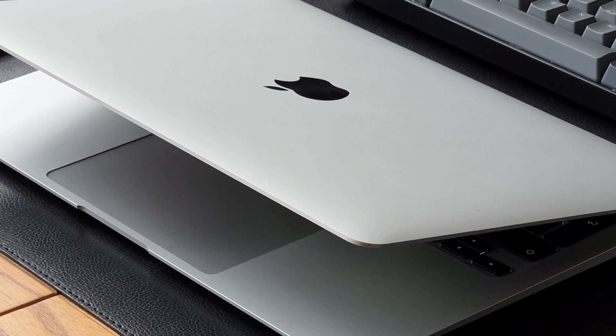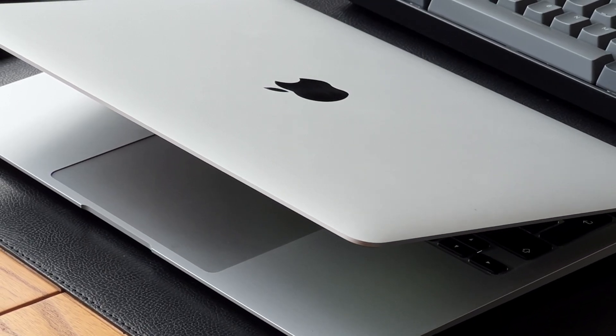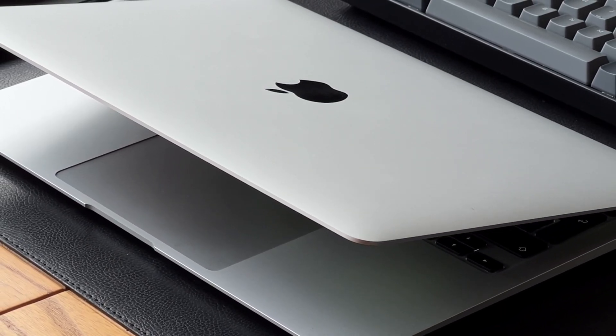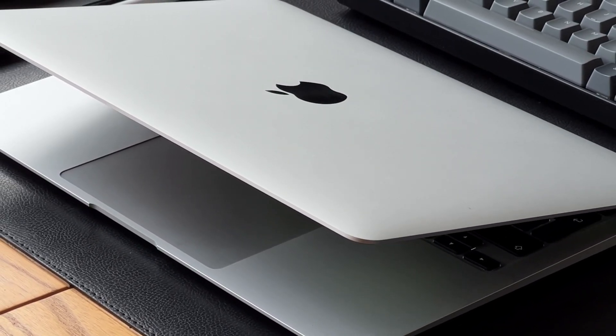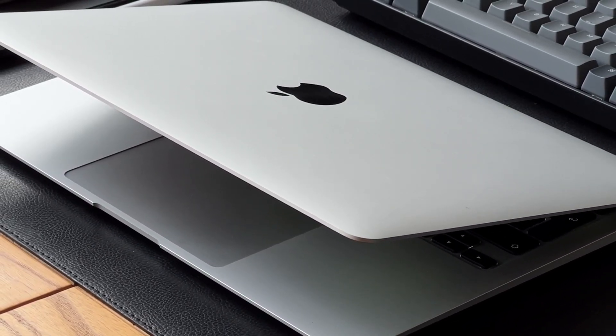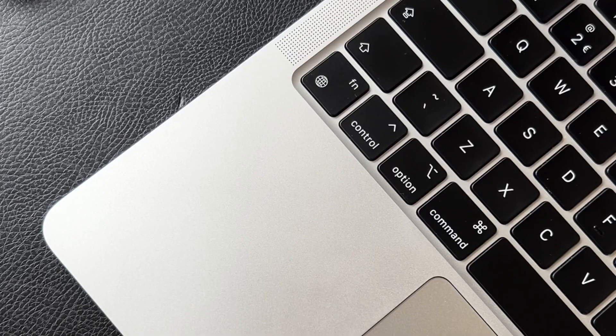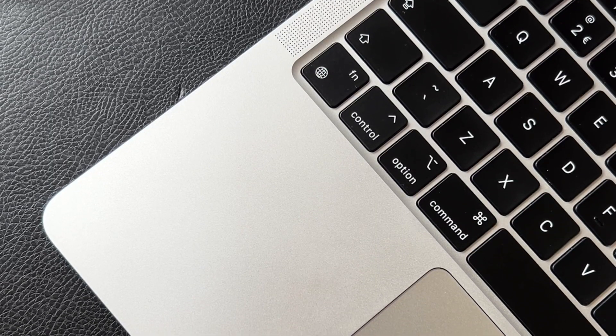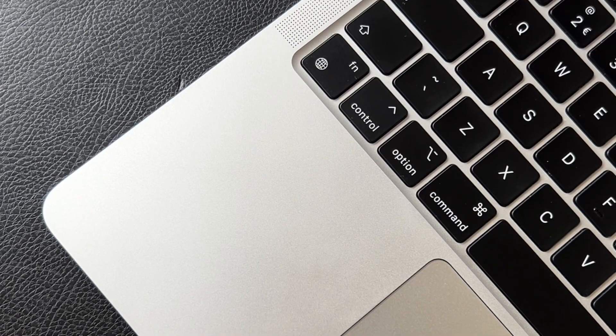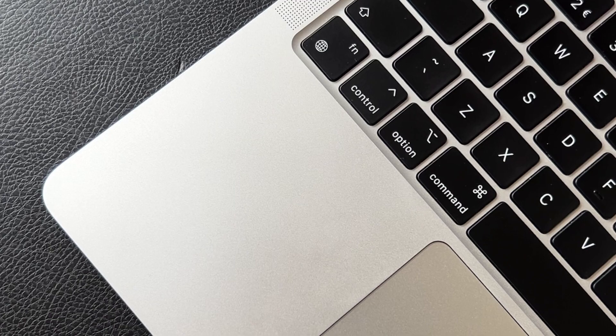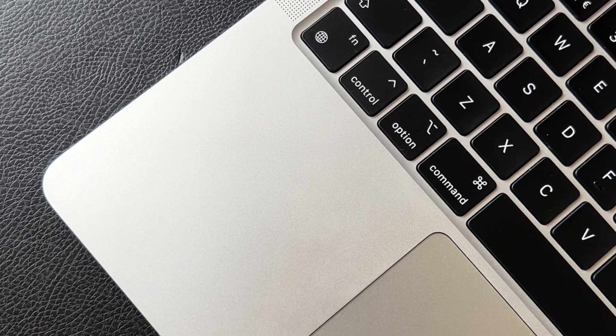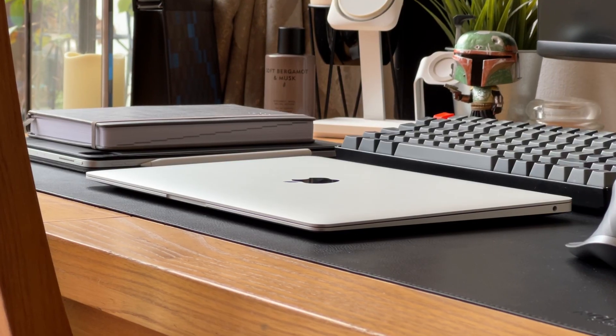So should you buy the M1 MacBook Air in 2023? In my opinion, it's still a very good laptop for the price. The M1 MacBook Air is definitely on the more budget-friendly side when compared to other Apple products.